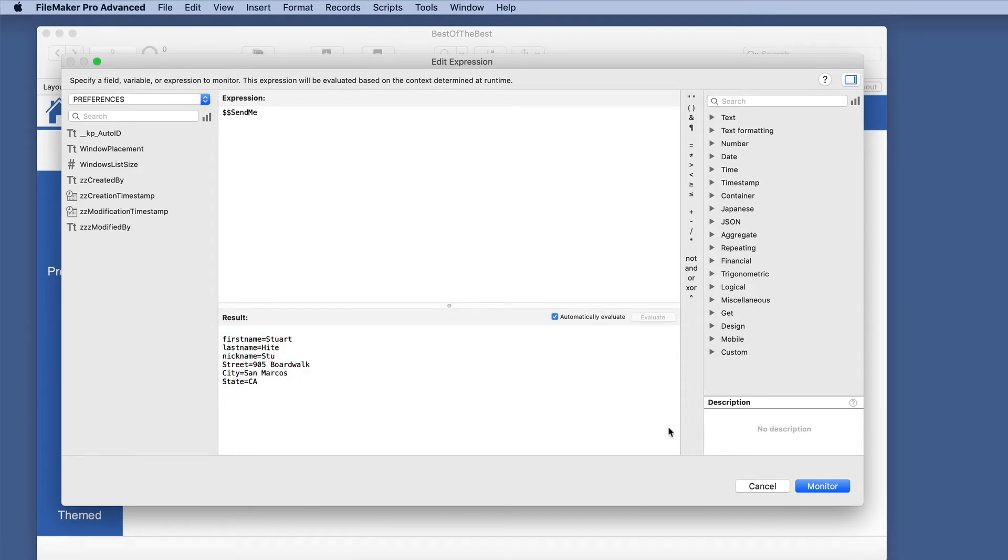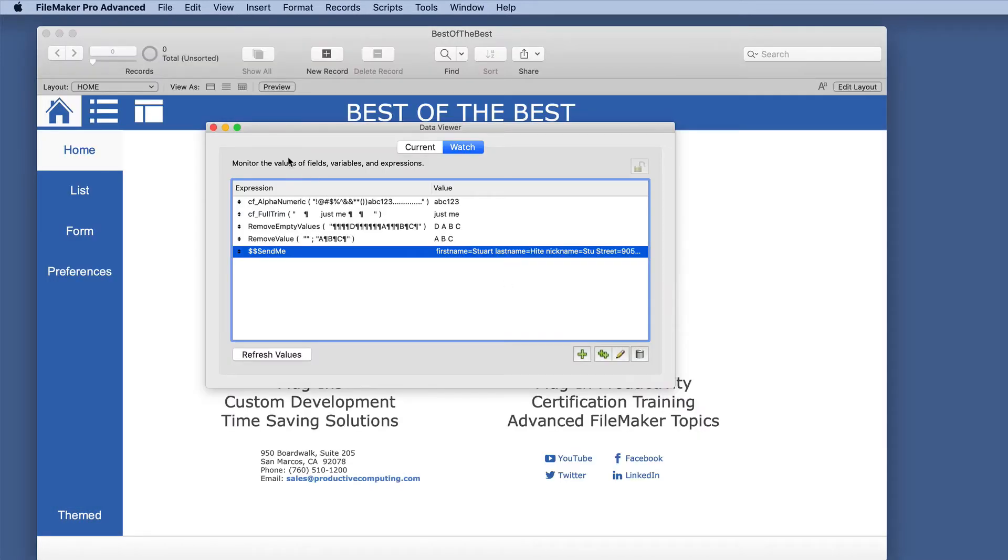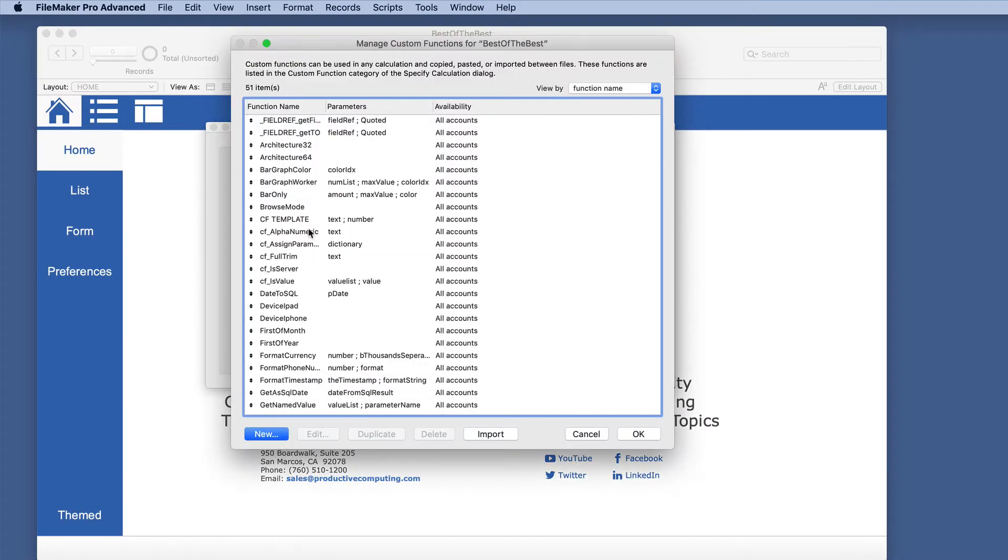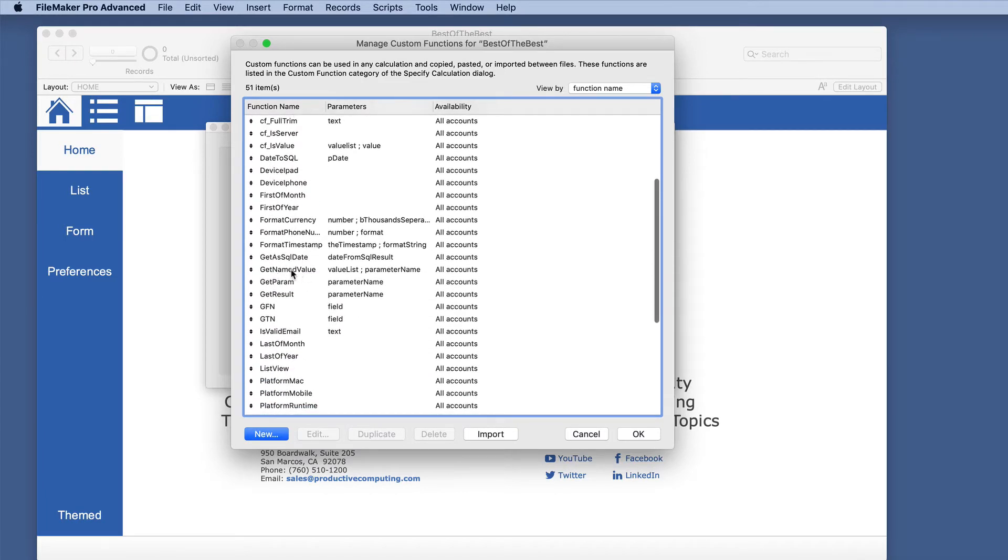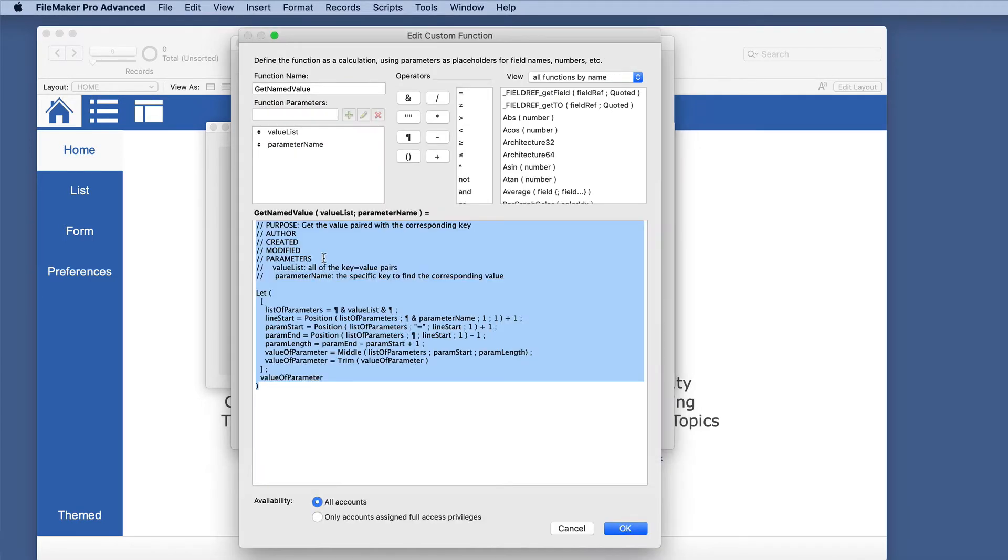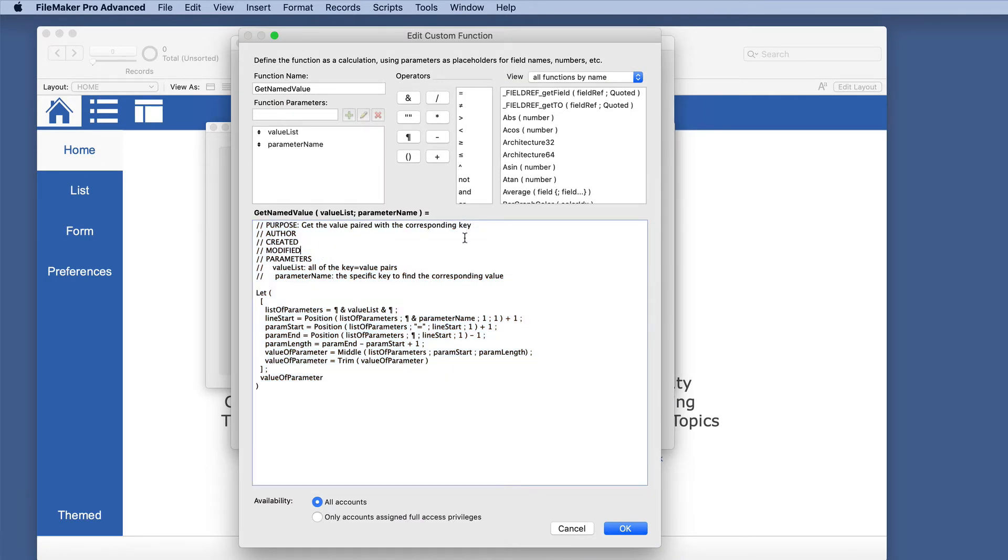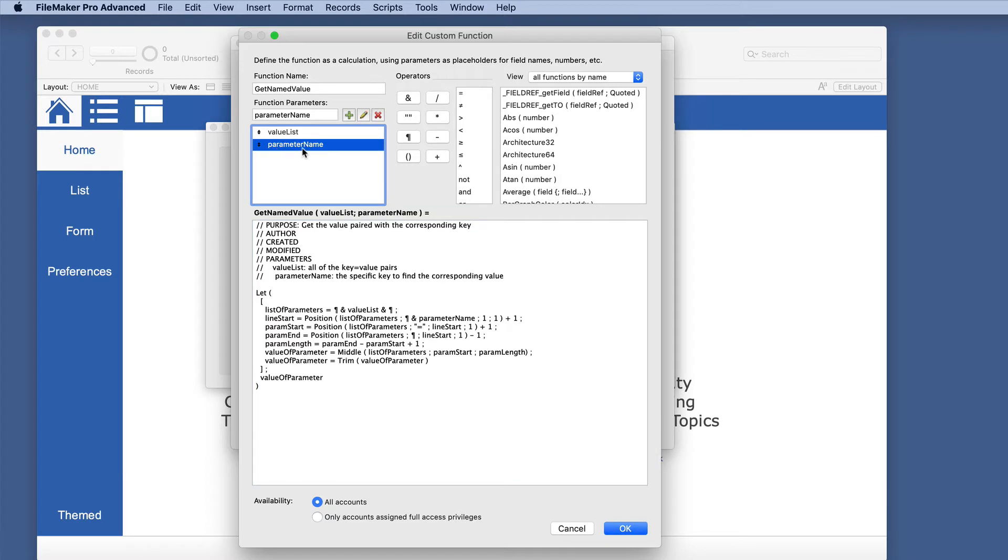And what we want is a custom function that can pull those out in any order that we want. And we're going to call this get named value here. And we're trying to get a value paired with a corresponding key out of a complete value list. So we're going to send in one name, which would be the key. And then it's going to return the value of that key.